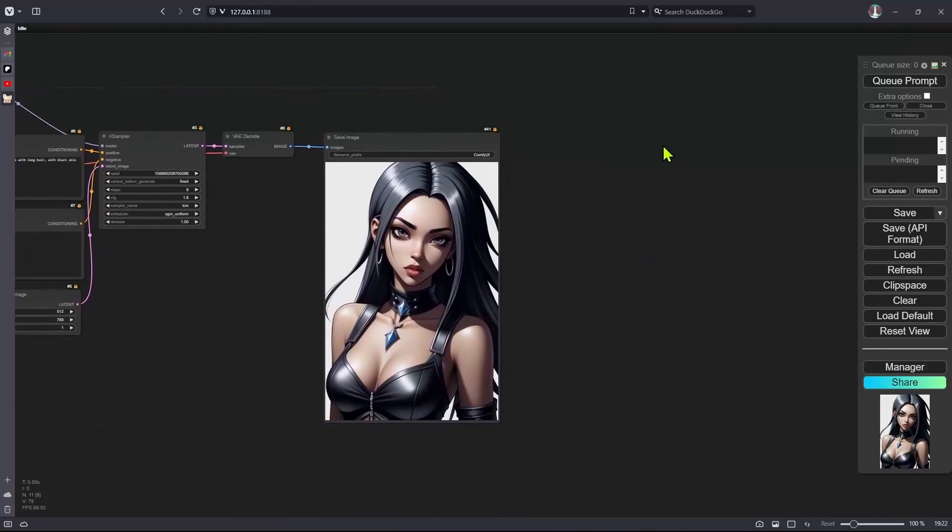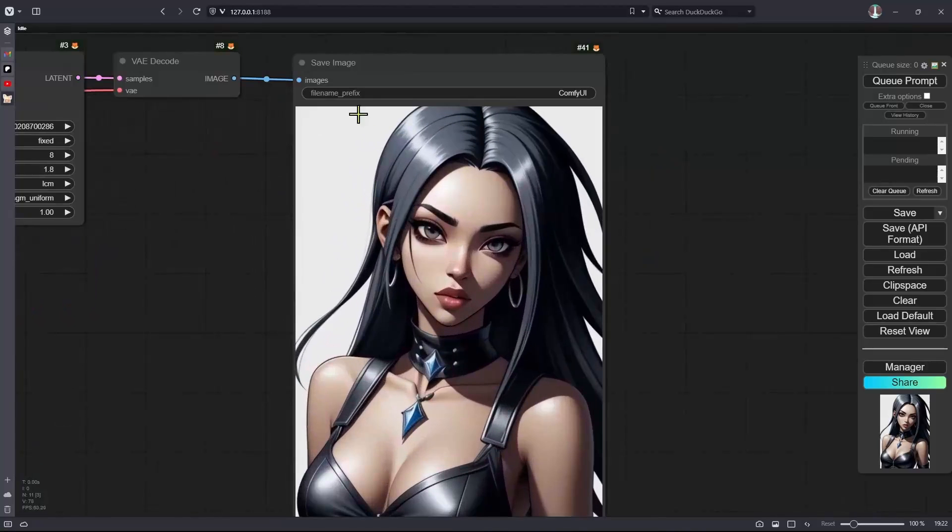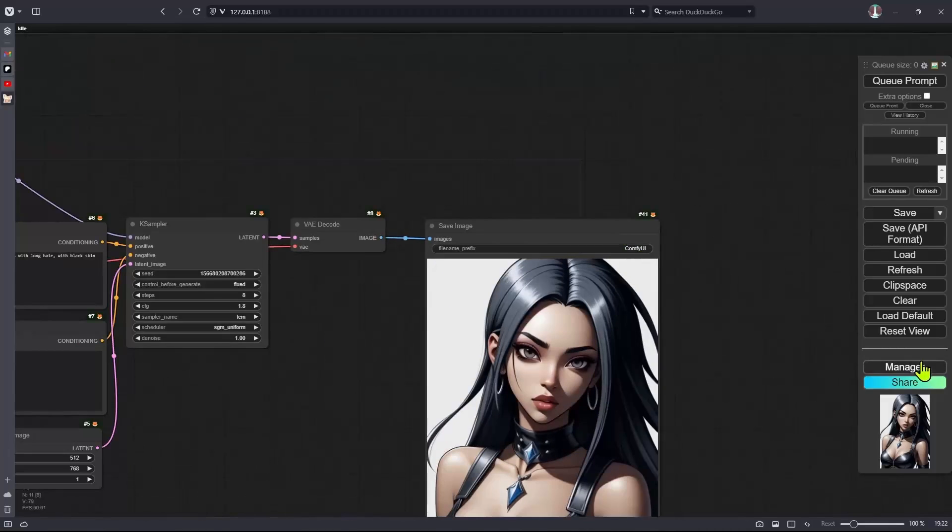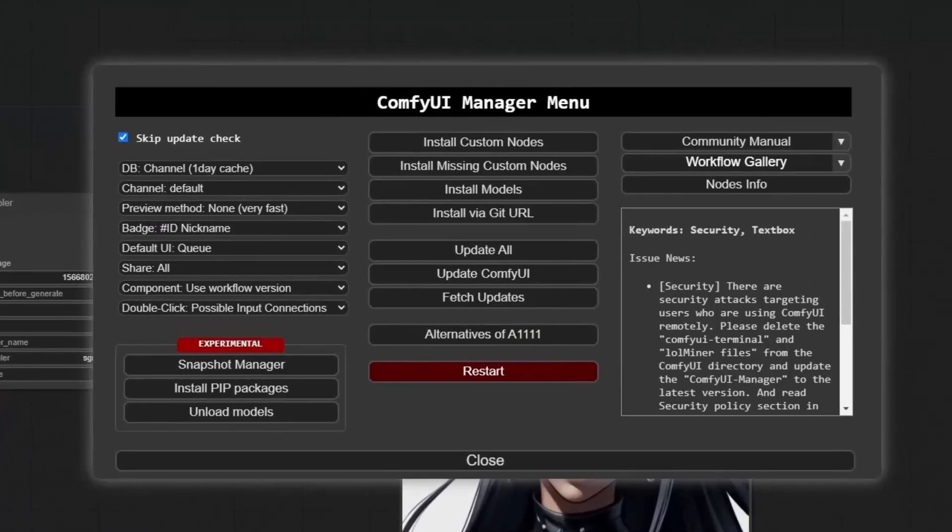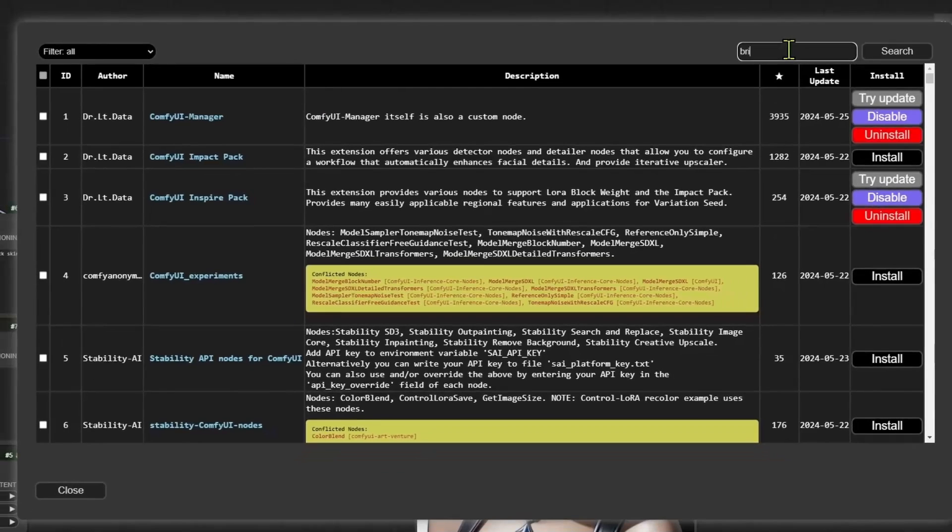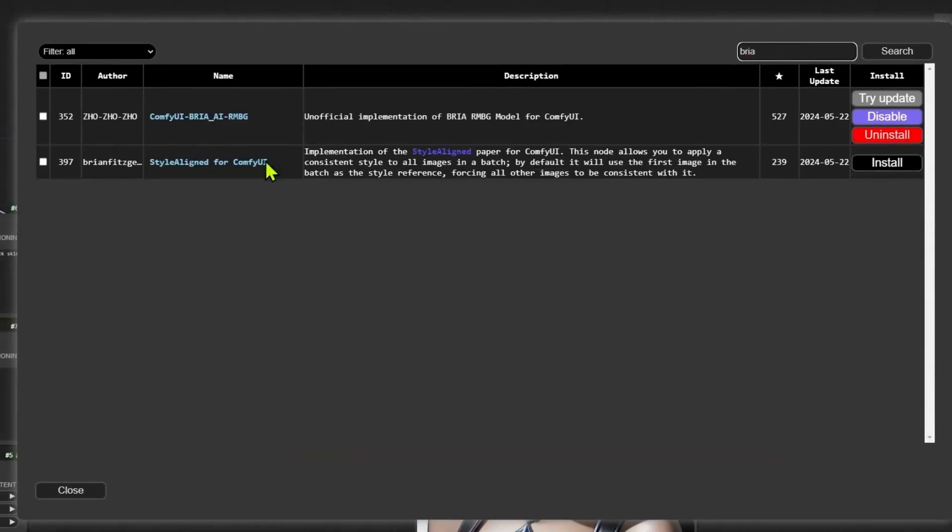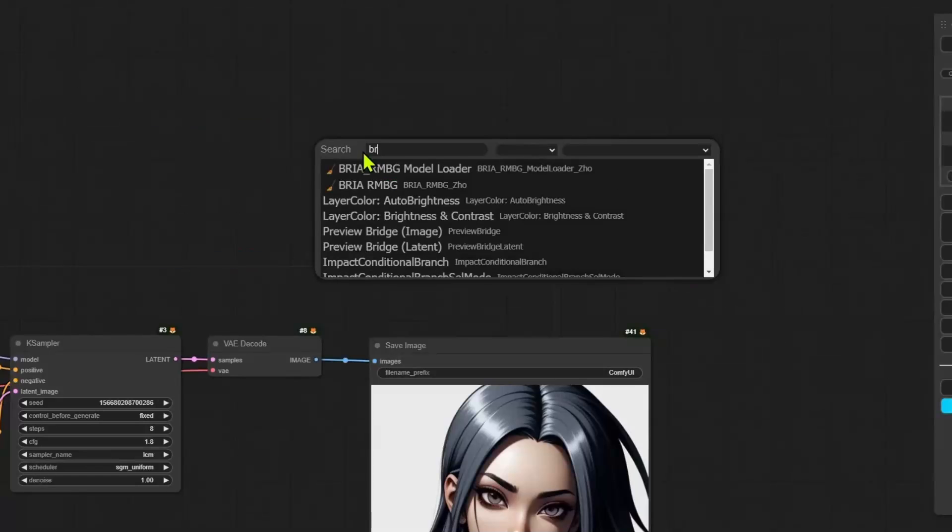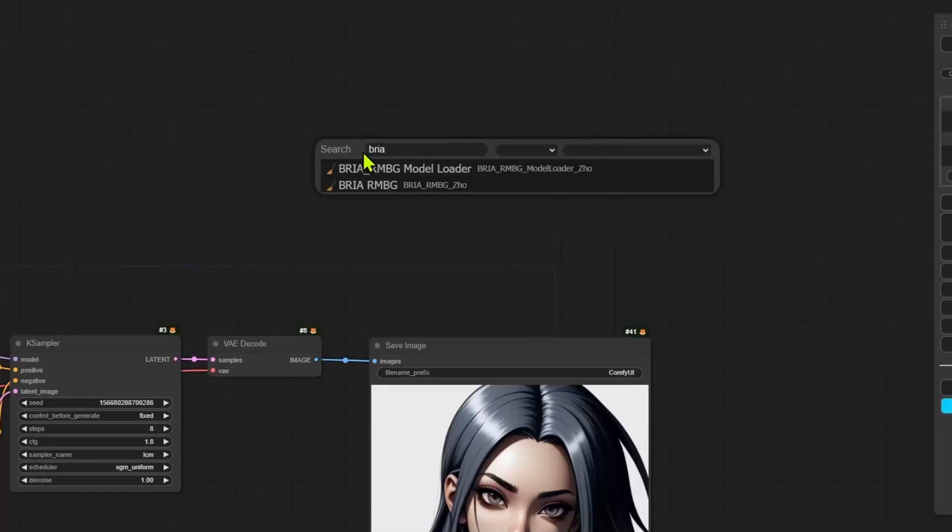I'm going to simply remove the background from the character and for that I'm going to go into the manager, install custom nodes. At the top, you can search for Bria and then I will be using this ComfyUI Bria AI remove background custom node. You can also use the RemBG. There are multiple versions of it. I'm going to double click and search for Bria.